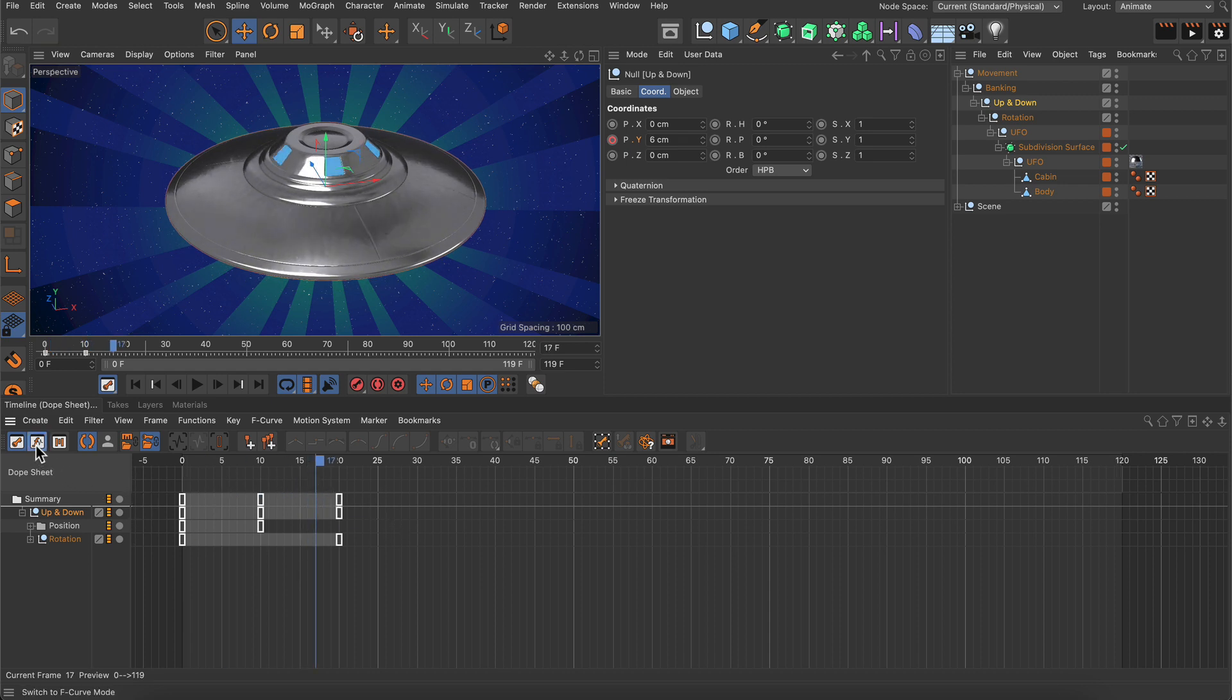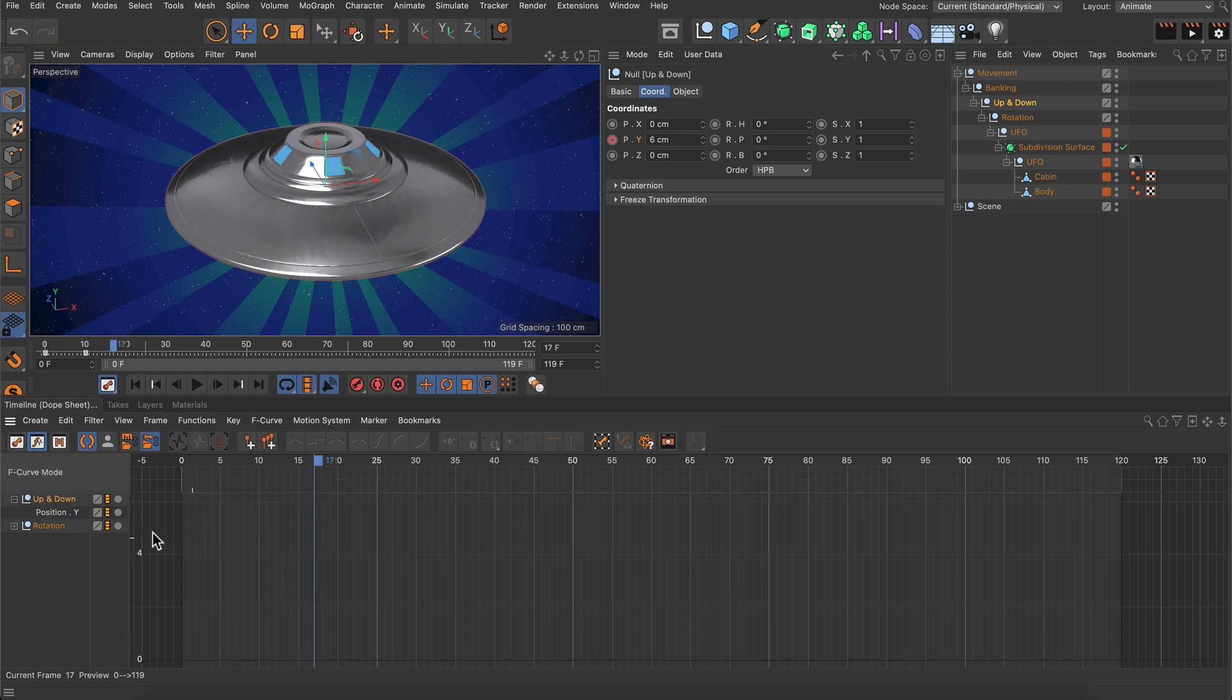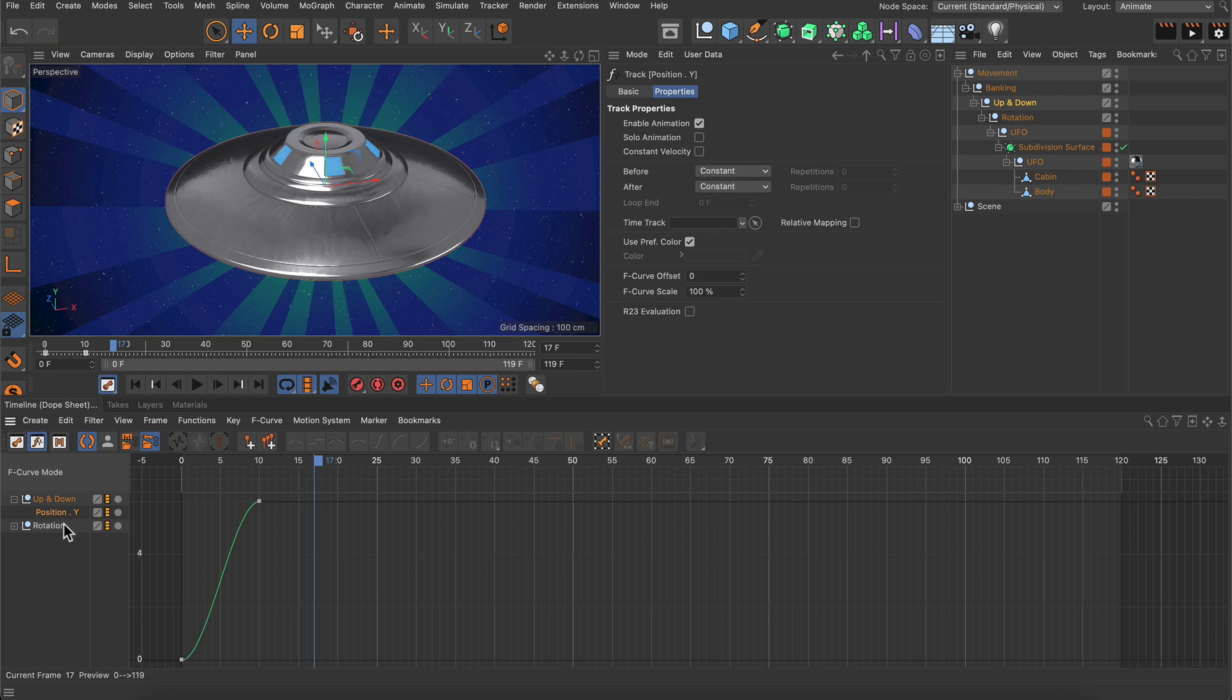Let me switch to F-curve view first. Once I select the position Y track here, you can see that the F-curve is not looping.